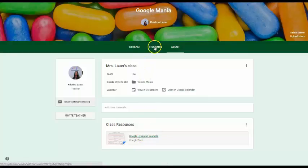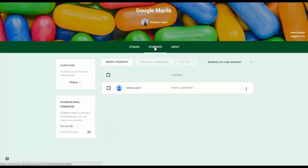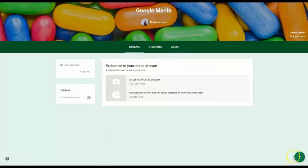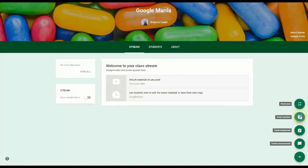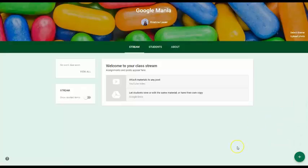So again, what's new? What's new is Invite Guardians, and under your stream, you can now create questions. You can also reuse a post, and if you have more than one post, you can also bring one of your posts back up to the top so it doesn't get lost in your stream. So that's what's new with Google Classroom.